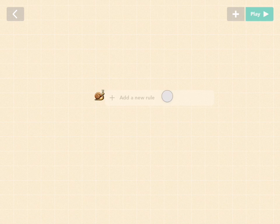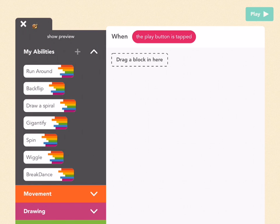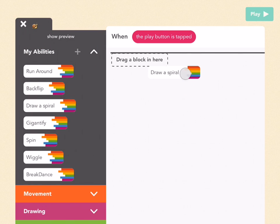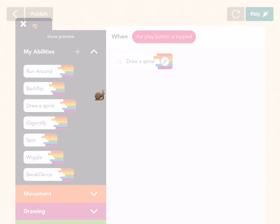I'm going to add a new rule. When the play button is tapped, I'm going to draw a spiral, which is just one of your pre-made abilities right there. And let's play it.